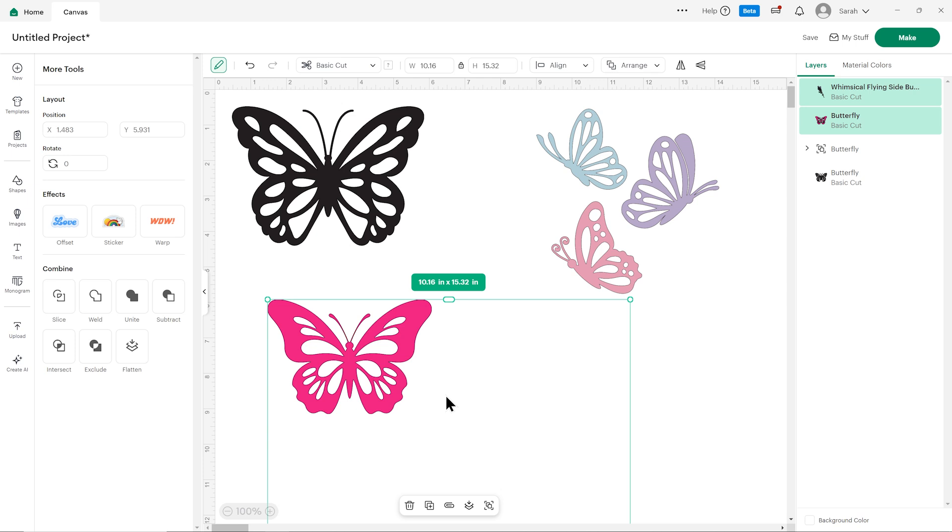Let me know in the comments what you think about these changes. Do you like them? Do you not like them? Are there things that you would change? I'd love to know what you think.